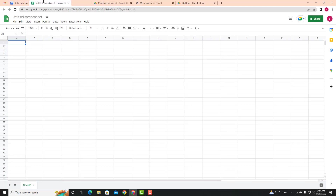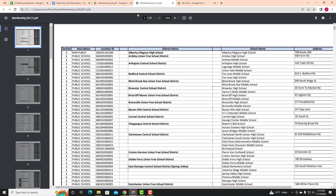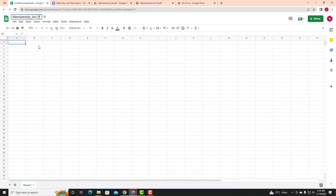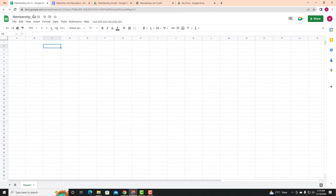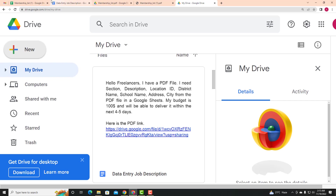The untitled spreadsheet is already open in Google Sheets. The title is untitled — so we need to change the title. The title will be Membership List 1. We can copy this with Ctrl+C and paste it with Ctrl+V.